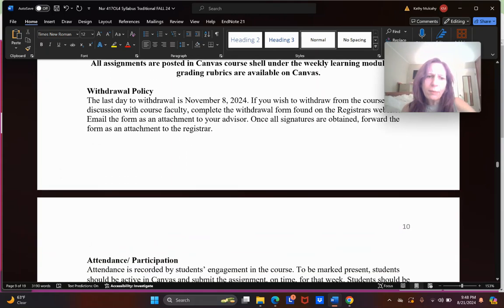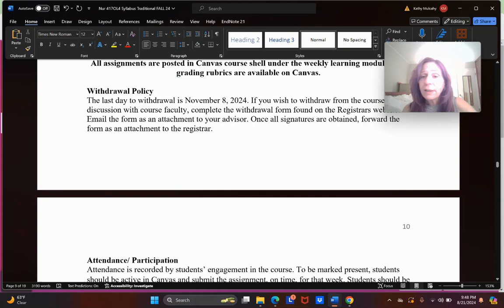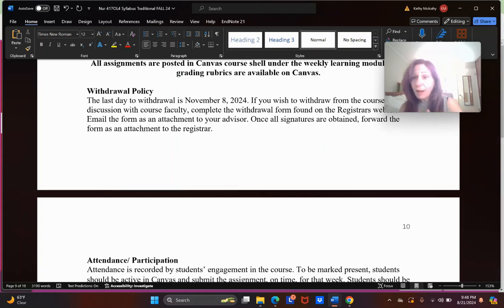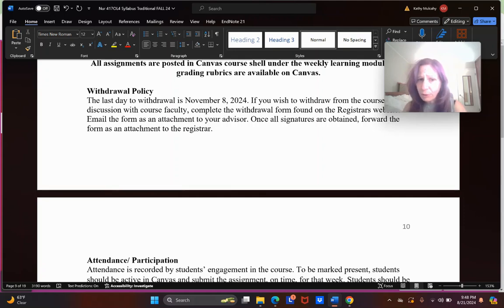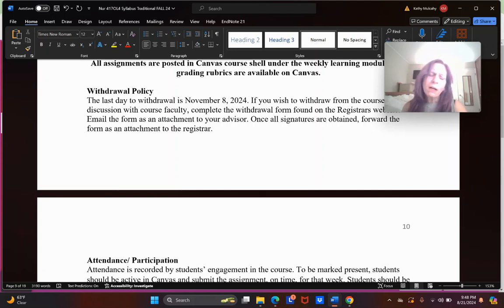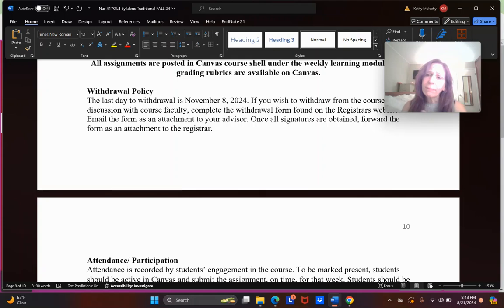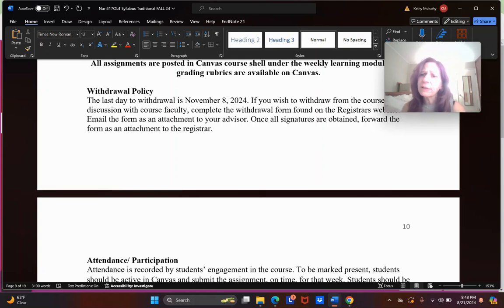The withdrawal policy: the last day to withdraw is November 8th. A withdrawal does not refund your tuition unless it's extreme circumstances or you have that tuition insurance. And it does show up on your transcript, but it counts as a grade of W and it does not impact your GPA.